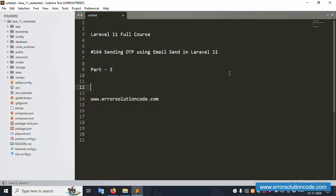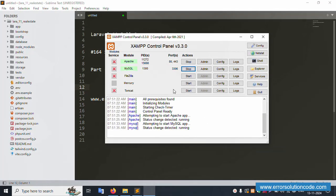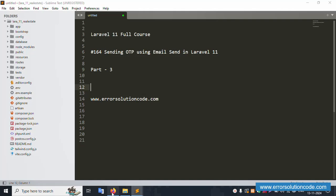Hello everyone, my channel is Error Solution. Today I'm discussing Laravel 11 full course, this is part 164 - sending OTP using email in Laravel 11. This is part 3 and this is my official website www.errsolutioncode.com. Let's start this video.